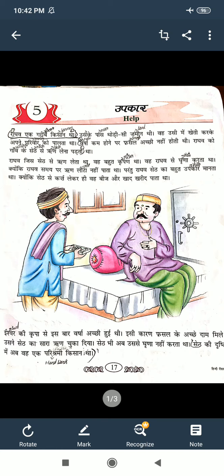So I will read that lesson. ईश्वर की कृपा से इस बार वर्षा अच्छी हुई थी। इसी कारण फसल के अच्छे दाम मिले। उसने सेठ का सारा रुण चुका दिया। सेठ भी अब उससे घृणा नहीं करता था। सेठ की दृष्टि में अब वह एक परिश्रमी किसान था।